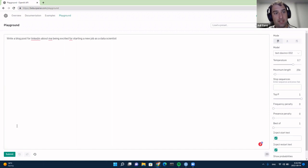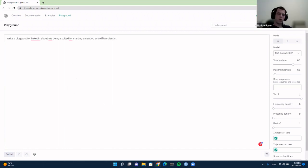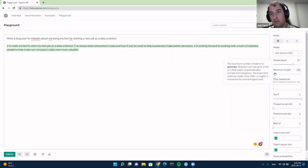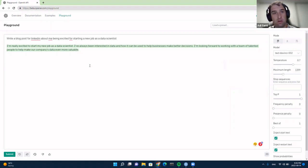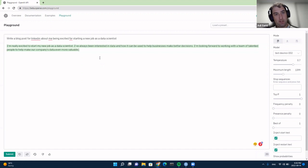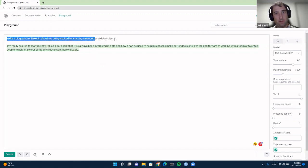Once you click submit, the GPT model will try to complete the instruction. Even at the previous length, you can see it generated: 'I'm really excited to start my job as a data scientist. I've always been interested in data and how it can be used to help businesses make better decisions.' It's generic, but it corresponds with the instruction. You can increase the maximum length to allow it to compose a longer post.